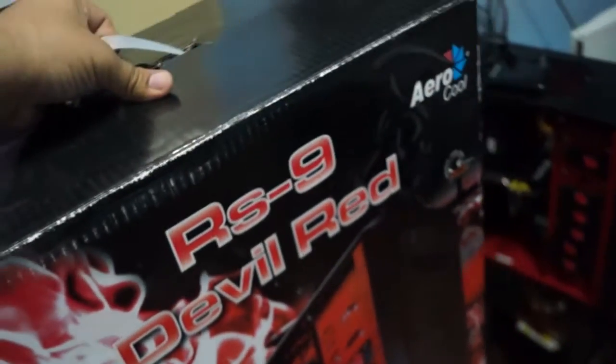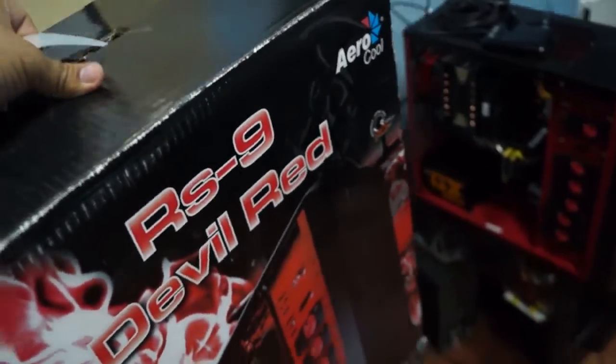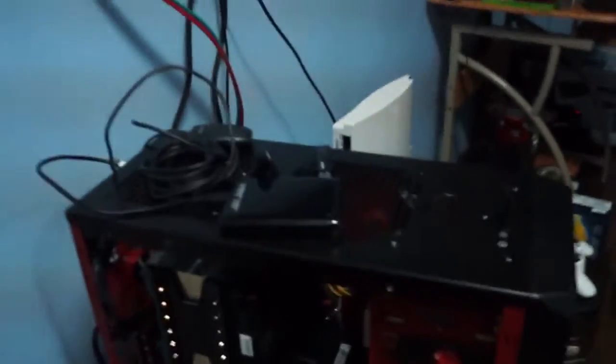It's an air-cooled Red Devil RS9. I picked this up because it has a fan controller in the front for speed. But I don't like the buttons on this thing because they feel cheap.